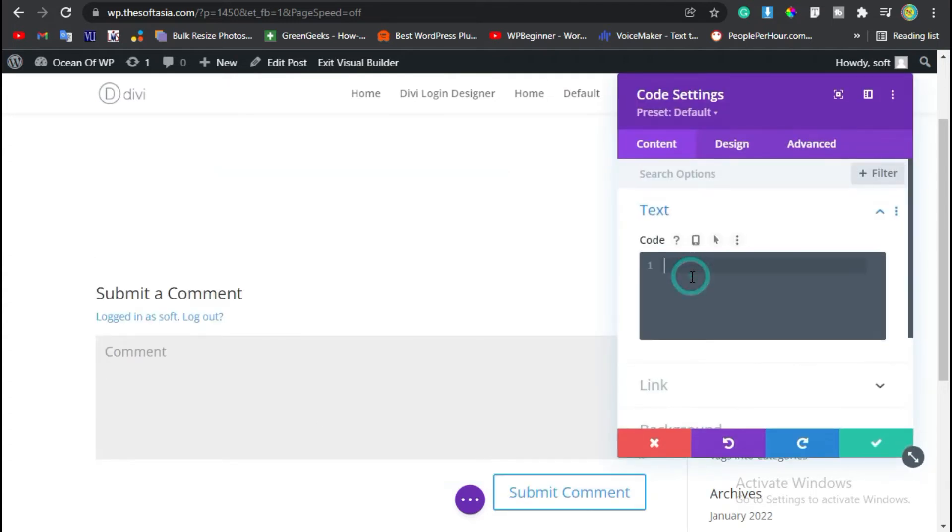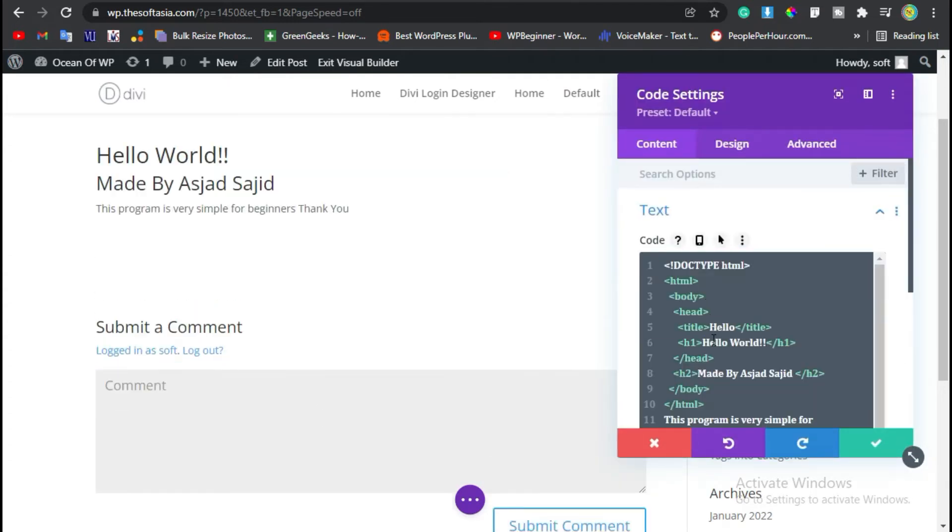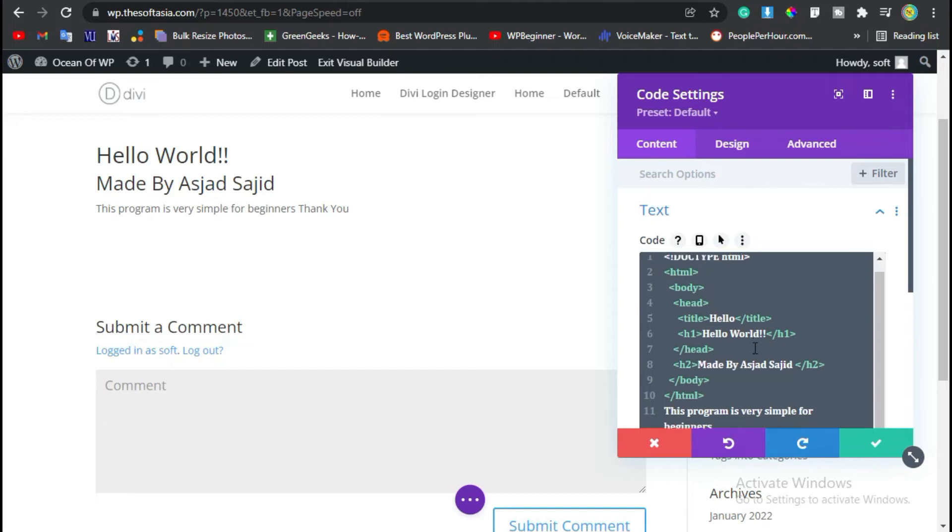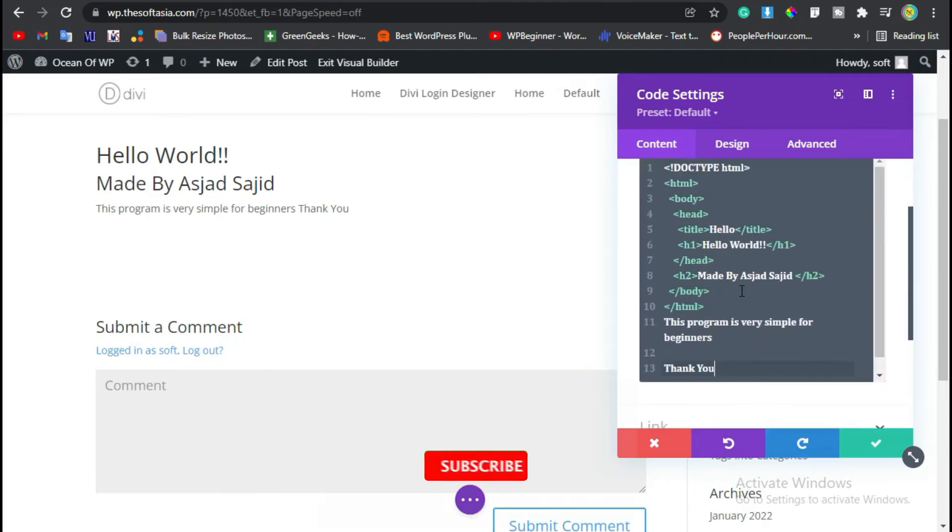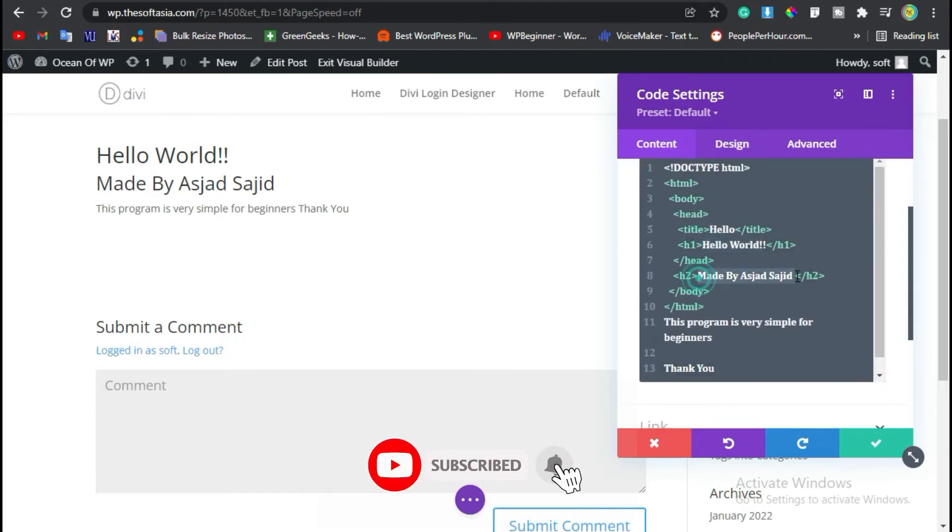Here you have to add your code. I will add this one. You can change the body and the H1, H2. This is the body text.